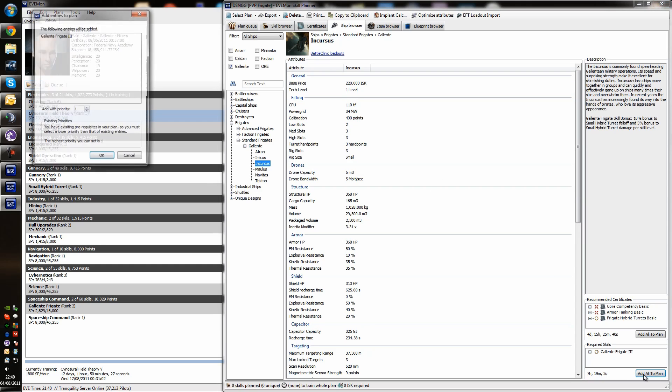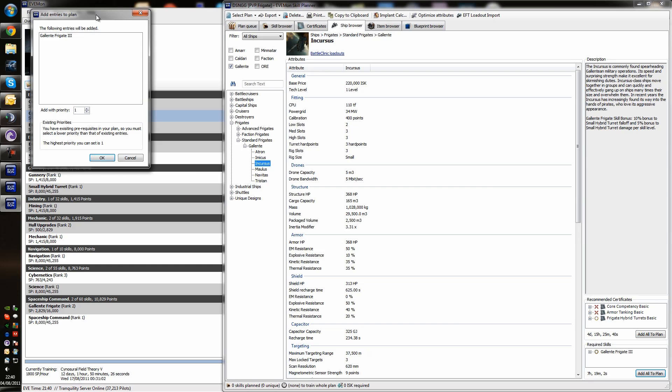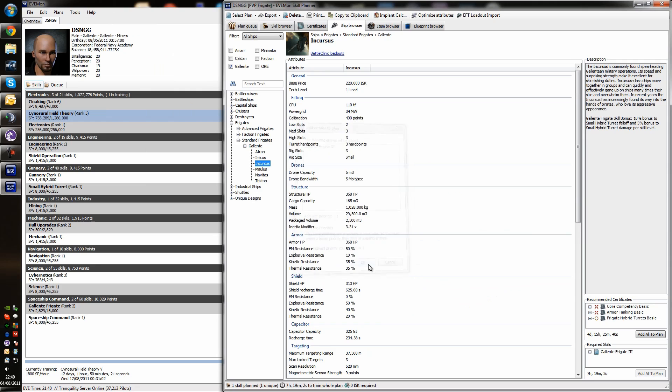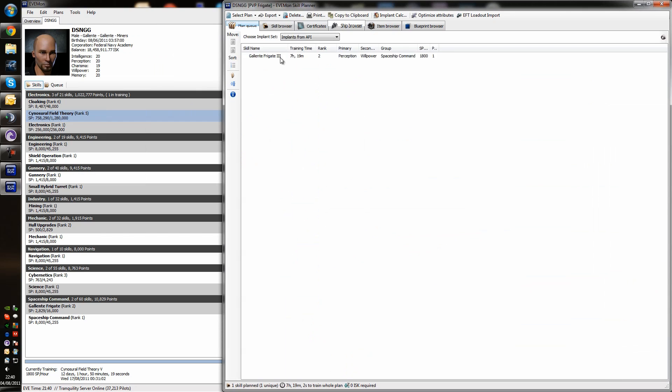So, if we want to fly the Incursus, we need to train Galanti Frigate 3. So, we're going to go ahead and we're going to add that to our plan with top priority. Priority 1. As soon as we've done that, if you look in the plan queue now, you'll see that our first plan skill is Galanti Frigate. But all that's enabling us to do is literally get in the ship and fly it. We need to fit the ship and have modules with it as well.